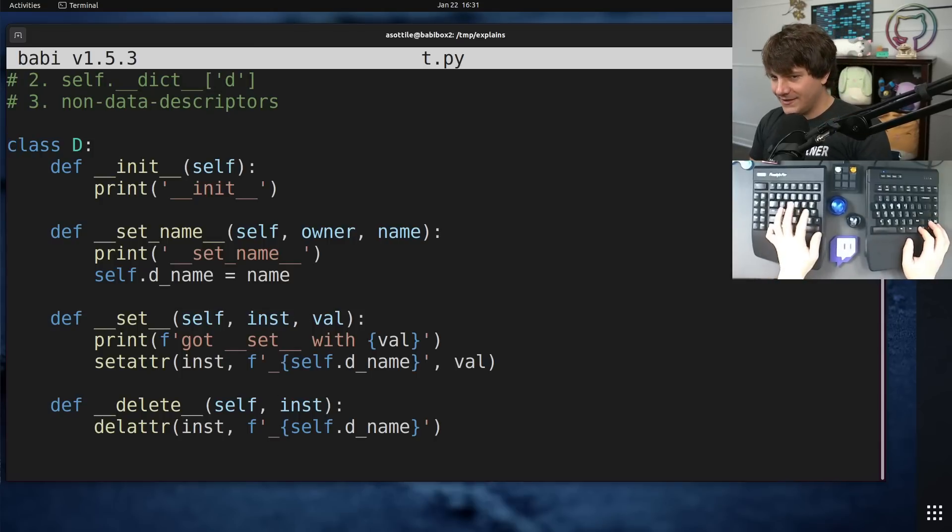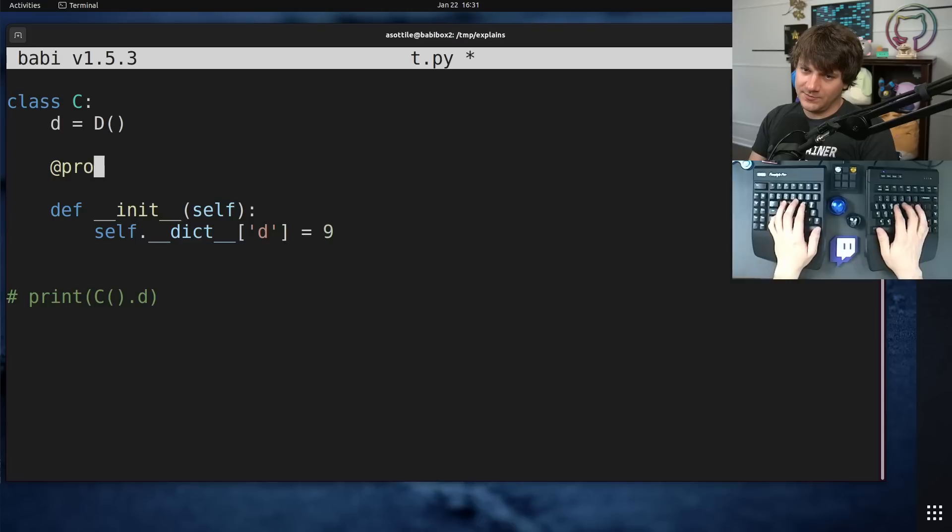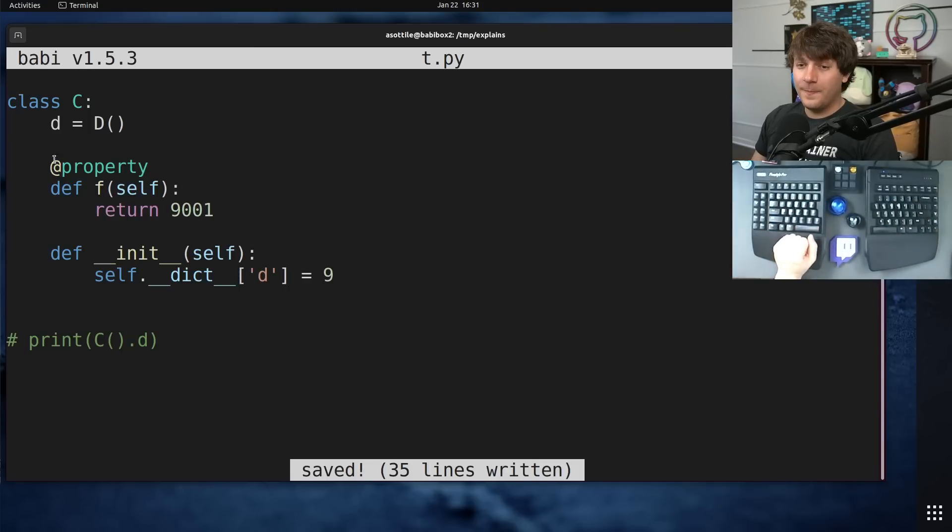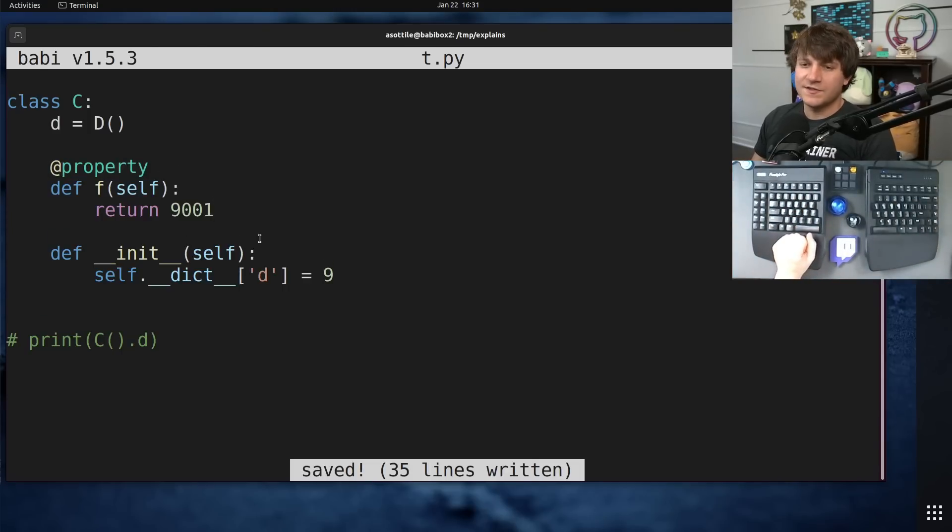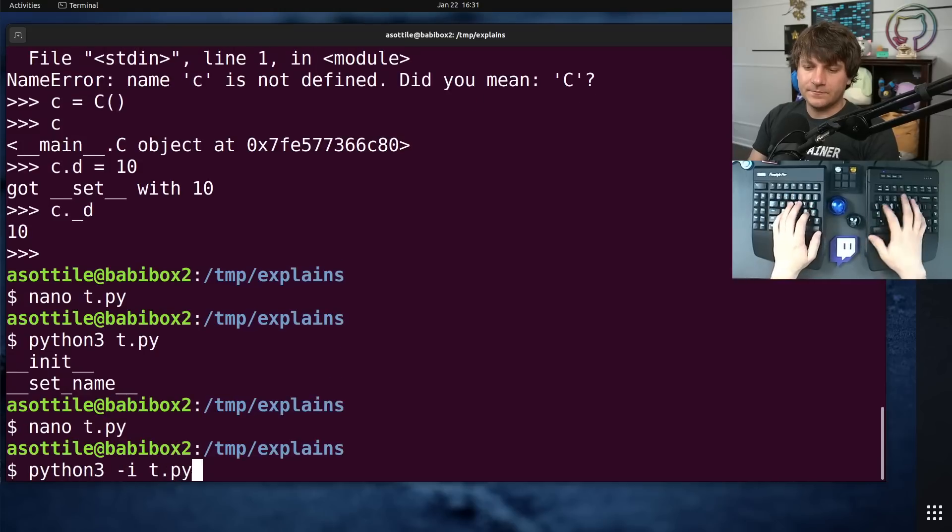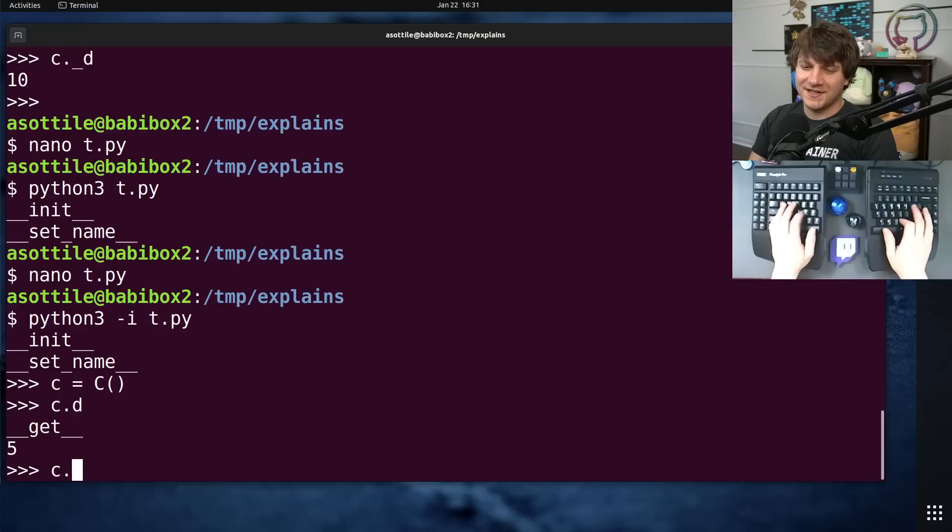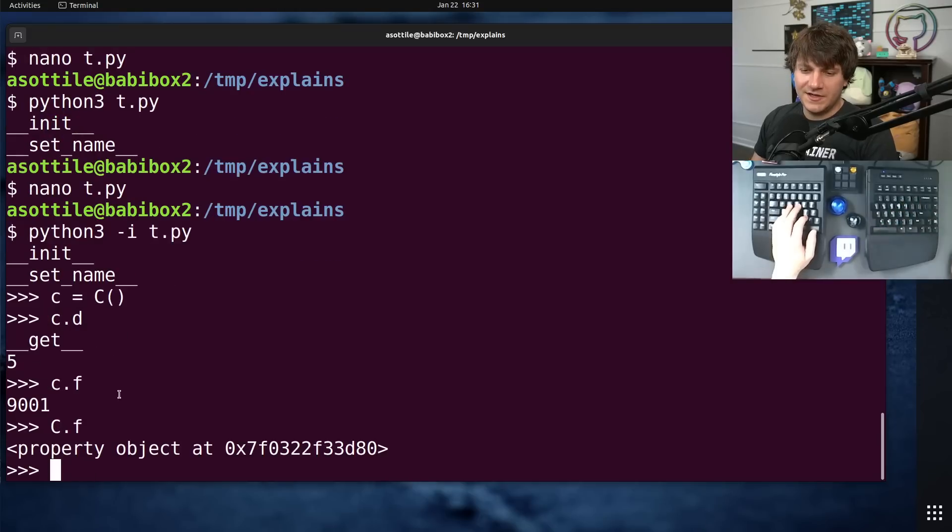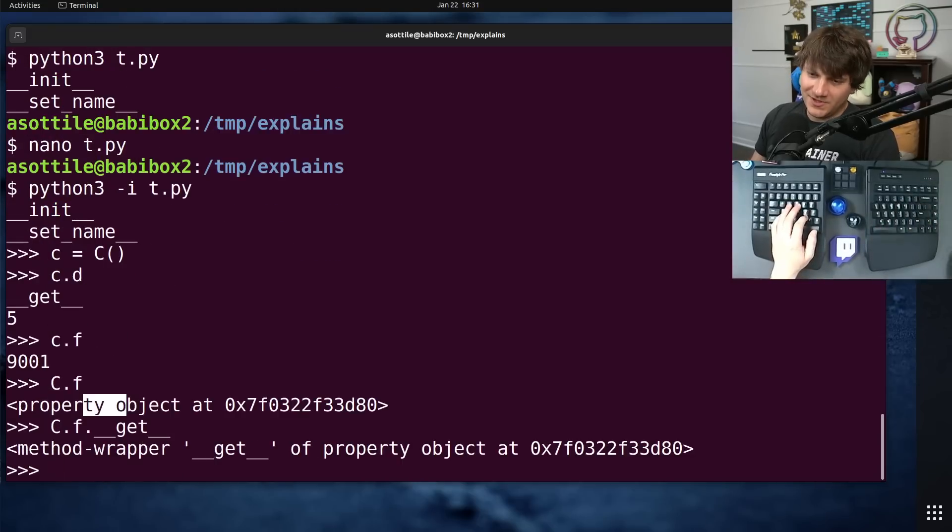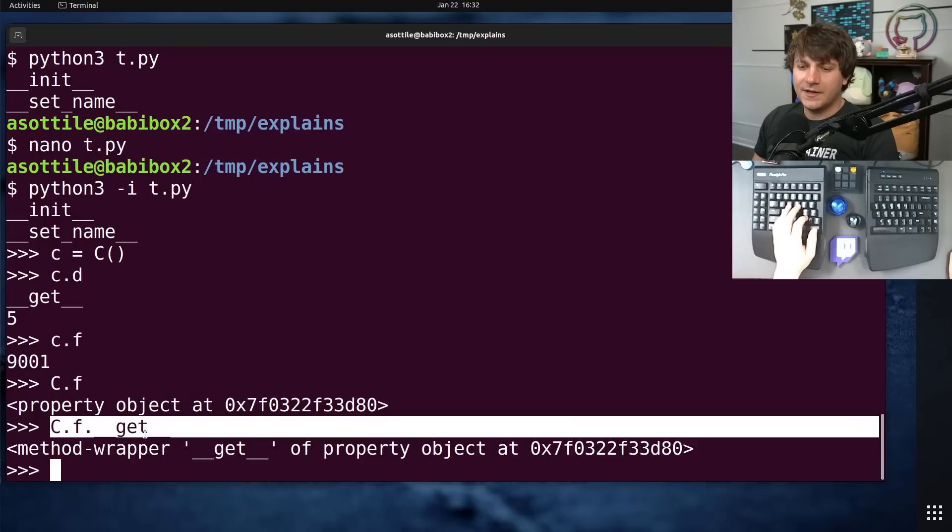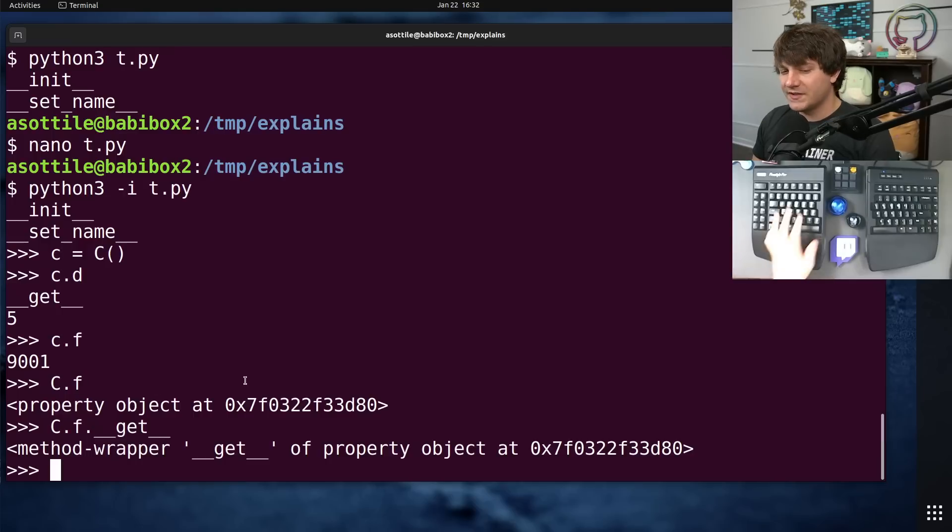If you've worked with property before, property itself is a decorator descriptor. So property here is a decorator. It takes in this function and it returns back a descriptor. It's going to call that function and return the value. The way it works is C.f is a property object, and it is a descriptor. So it has this double under get here. That's how it can call the function without having parentheses here.